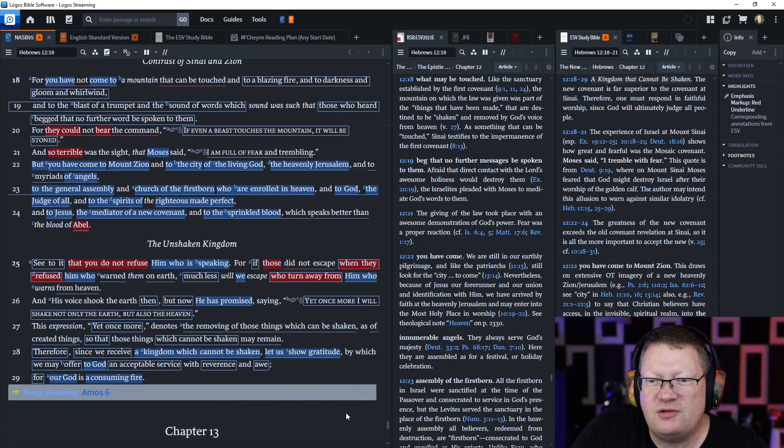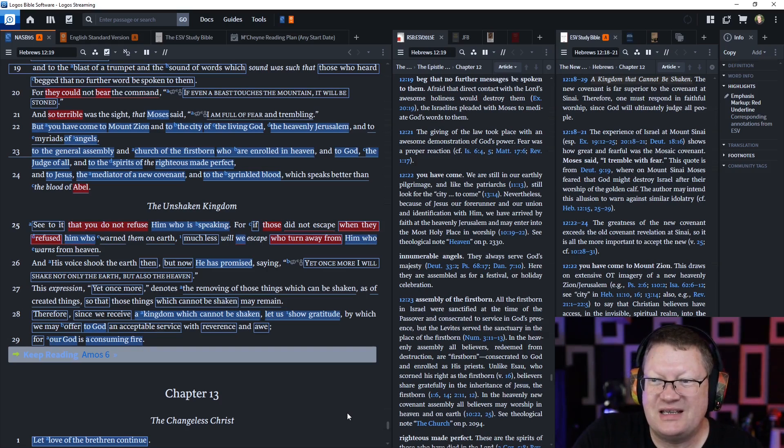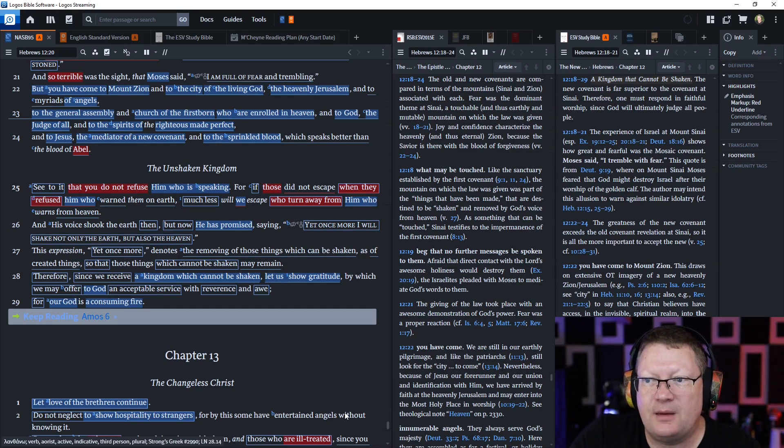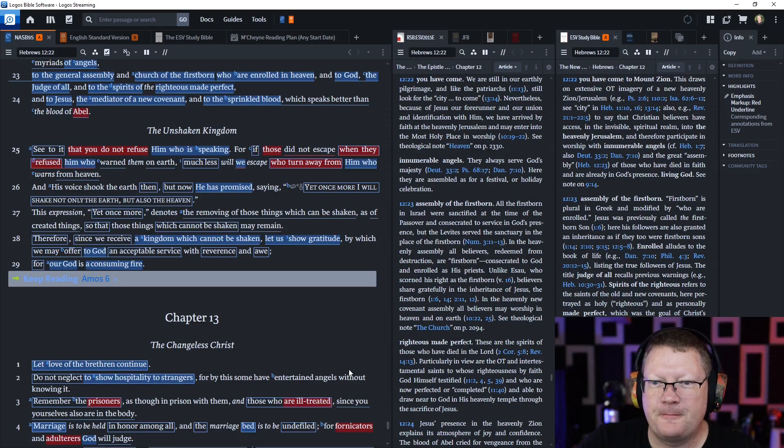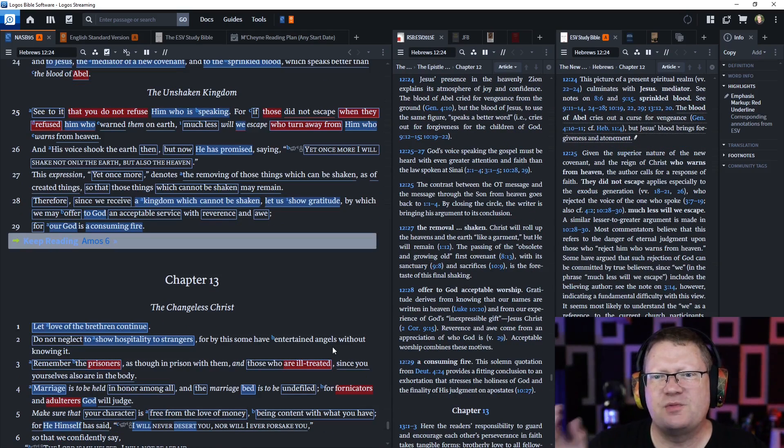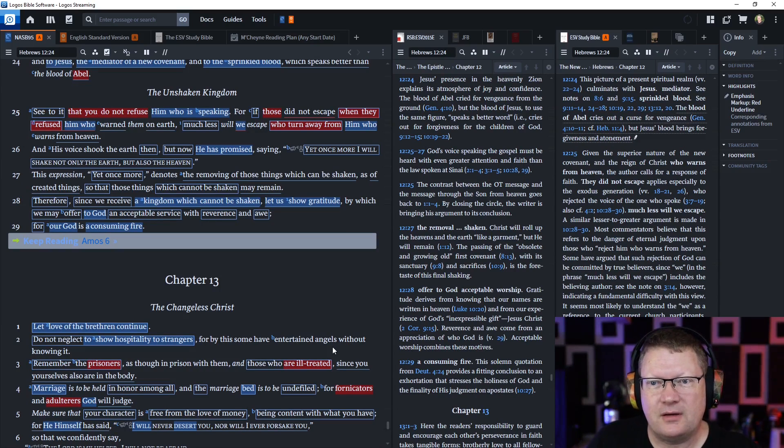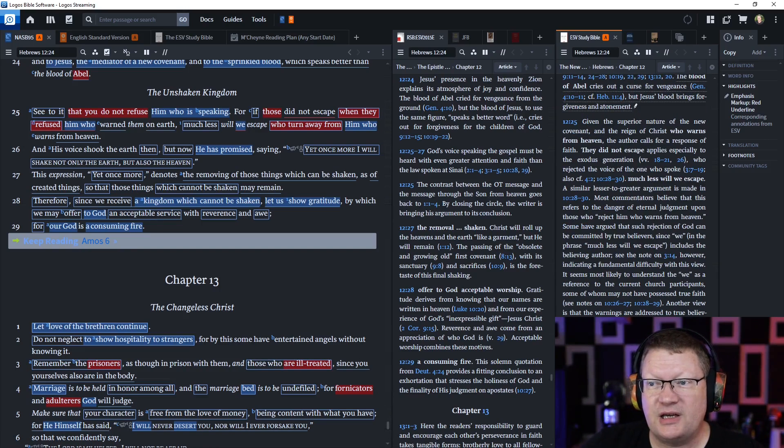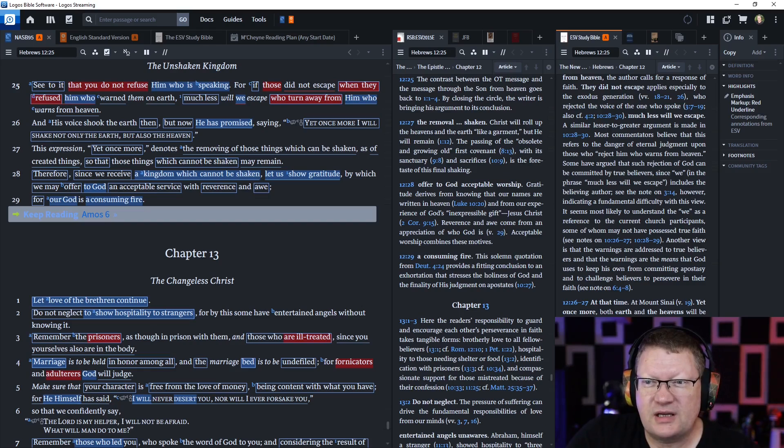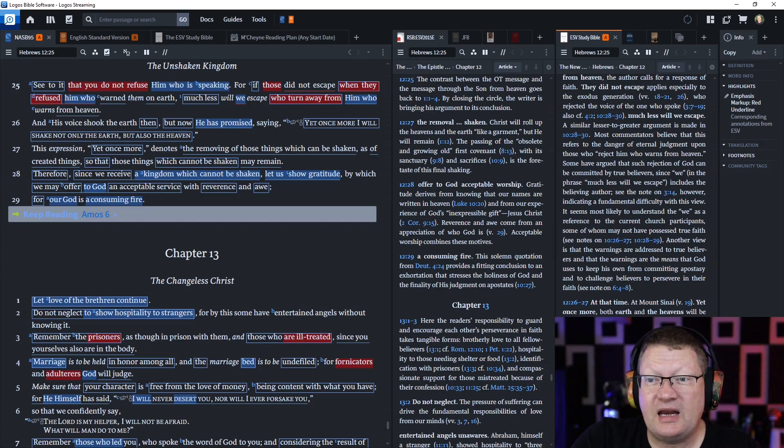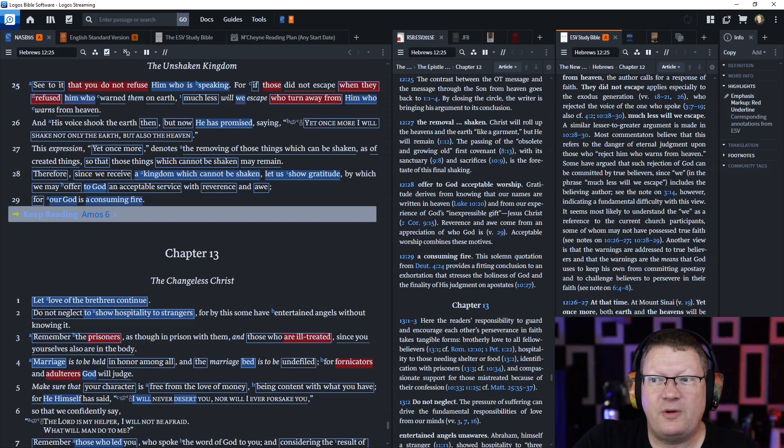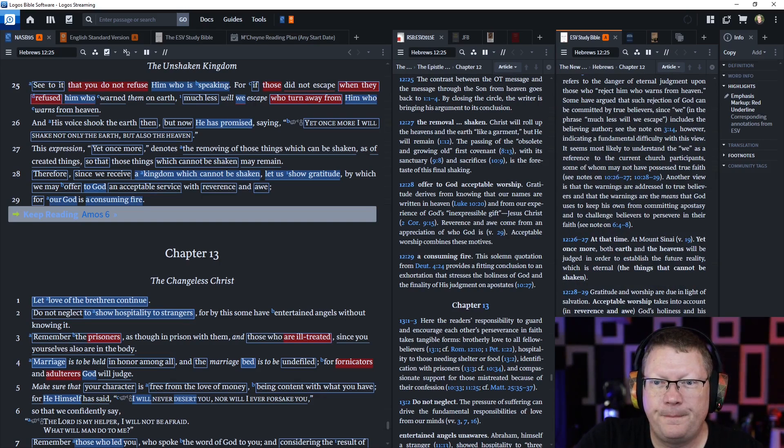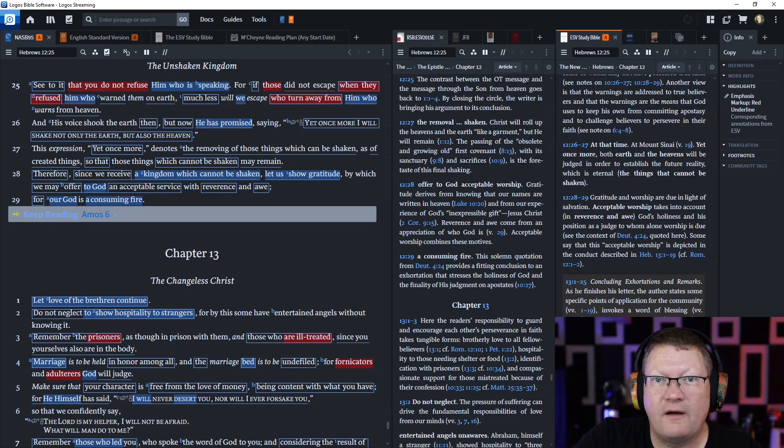We haven't come to that mountain to the mountain of the law. What mountain have we come to? We have come to Mount Zion to the city of the living God to the heavenly Jerusalem and to the myriad of angels to the great assembly and the church of the firstborn who's the firstborn Jesus the Christ who are enrolled in heaven and to God the judge of all and to the spirits of the righteous made perfect complete and to Jesus the mediator of this new covenant and to the sprinkled blood which speaks better than the blood of Abel. See to it that you do not refuse him who is speaking for if those did not escape when they refused him who warned them on earth much less will we escape who turn away from him who warns us from heaven and his voice shook the earth then but now he is promised saying yet once more will I shake not only the earth but also heaven. This expression yet once more denotes the removing of those things which can be shaken as of created things so that those things which cannot be shaken may remain. Therefore since we receive a kingdom which cannot be shaken let us show gratitude by which we may offer to God an acceptable service with reverence and awe for our God is a consuming fire.